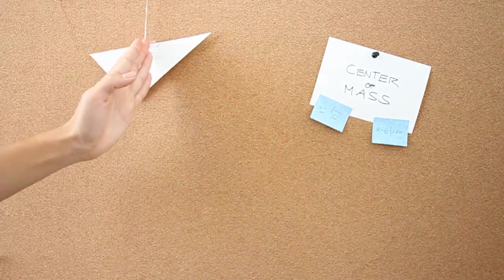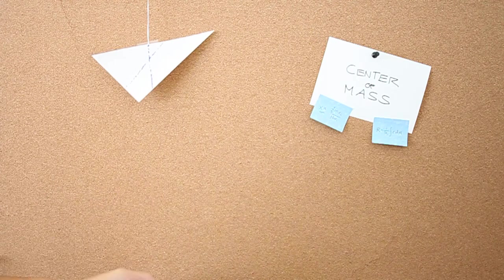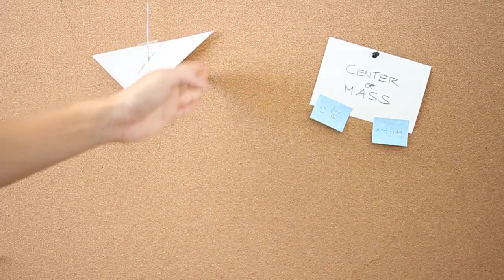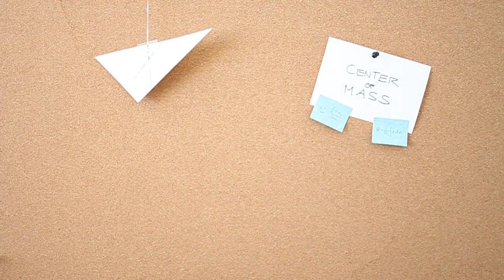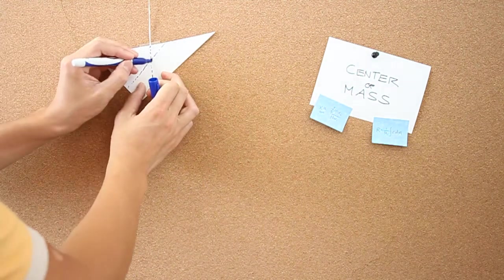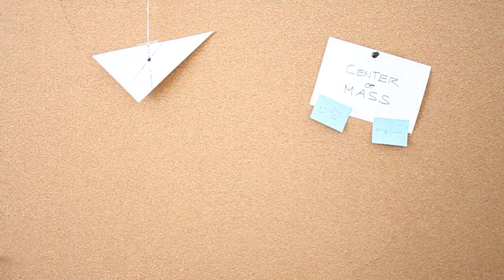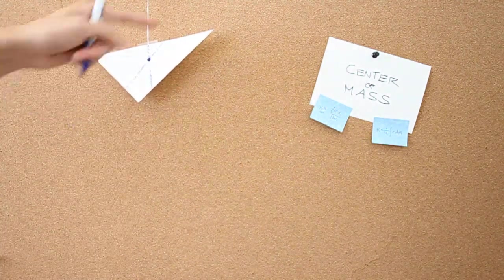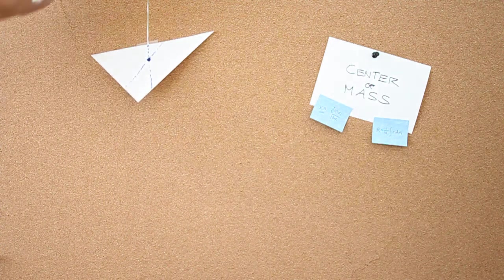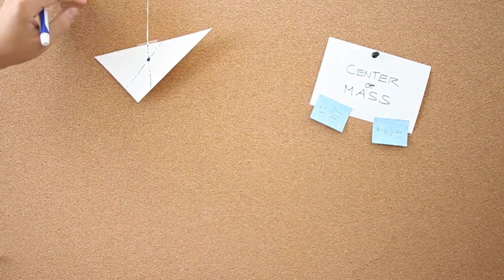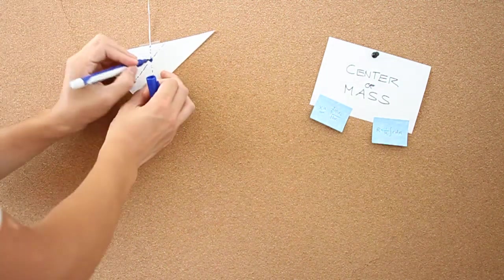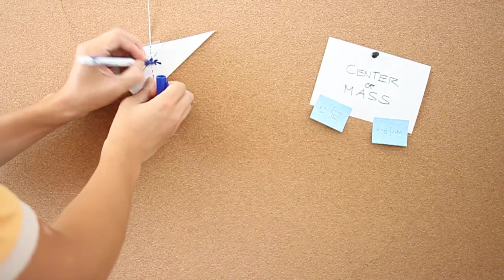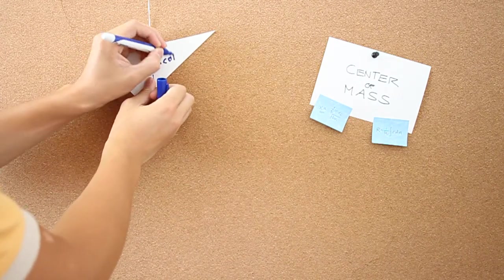Once again, the force of gravity is directed straight downwards. Everything to the right of this line balances everything to the left of this line. Therefore, it holds true for both lines and any line you draw, hanging this object from any direction. You'll always get an intersection right here, which is the center of mass.